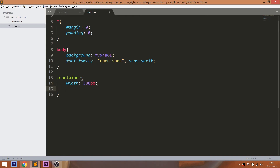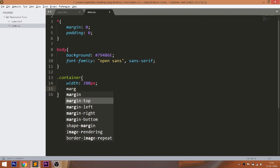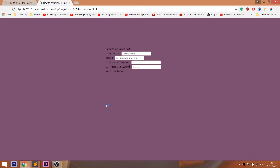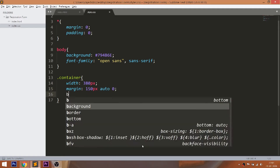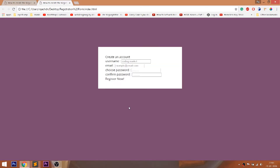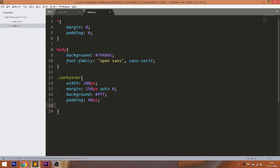Set the width to the container and place the container in the middle of the browser by setting the margin-left and margin-right values to auto, and margin-top value to 150 pixels. Give the white background color and set 40 pixels of padding. And use the Box Sizing property, which includes the padding and margin values into the width.